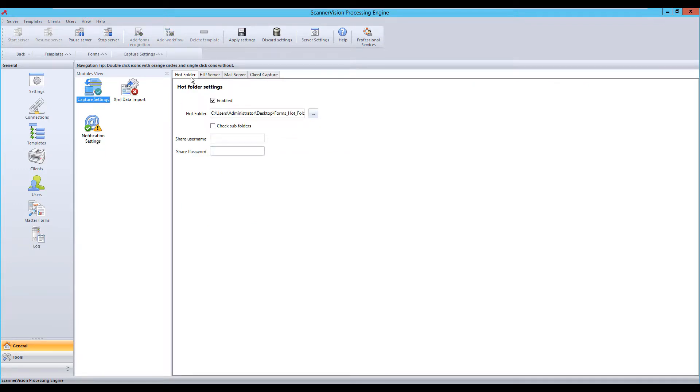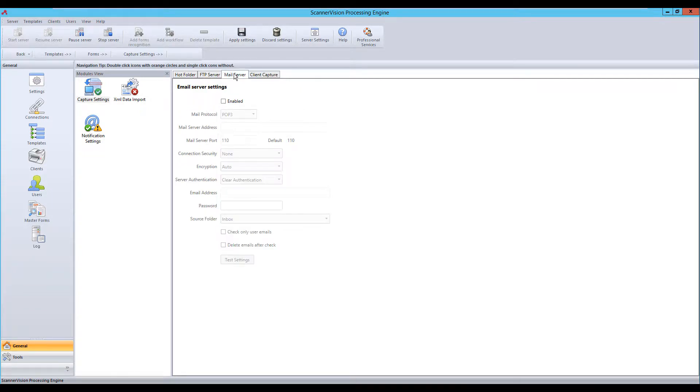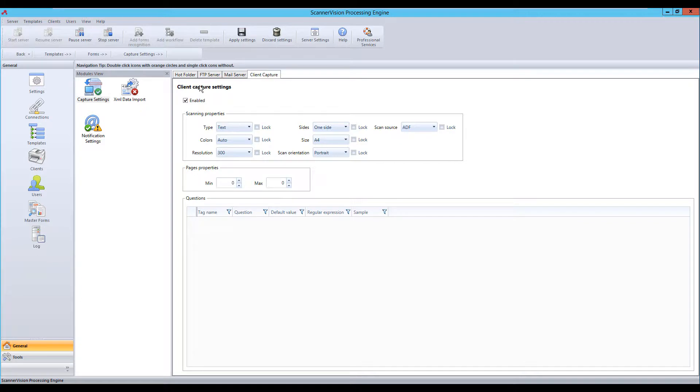So we use hot folders, FTP server, mail server or client capture and this includes capturing forms from mobile devices.